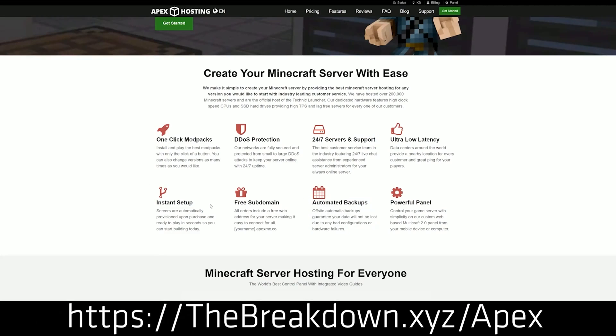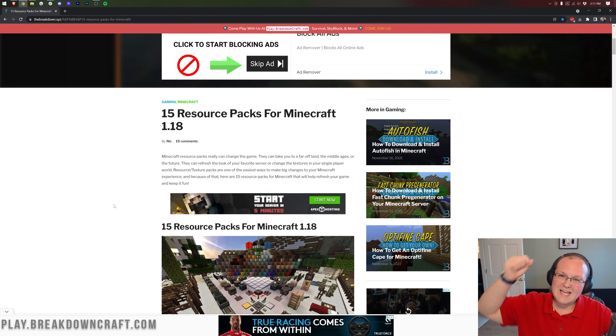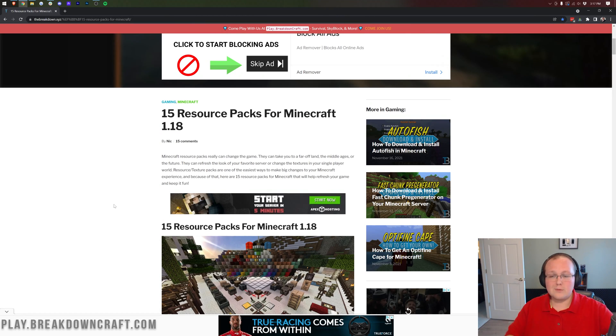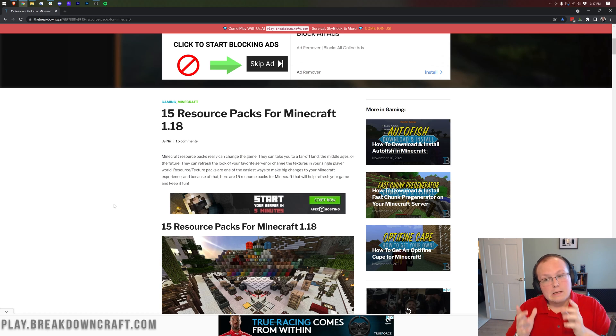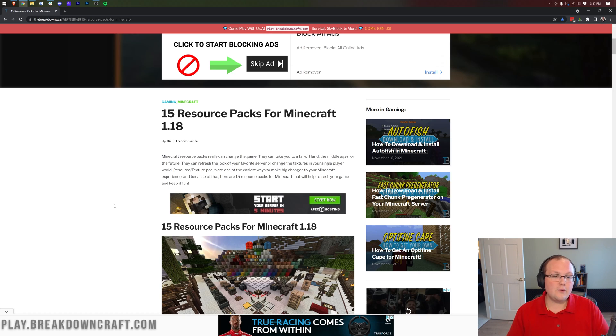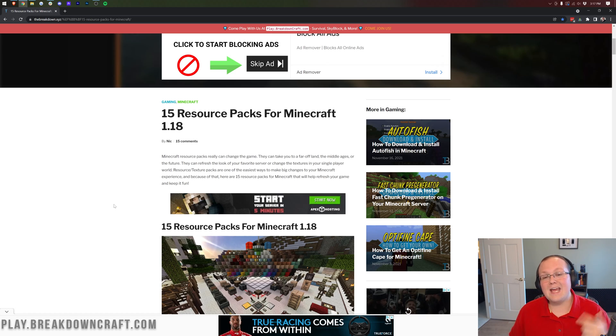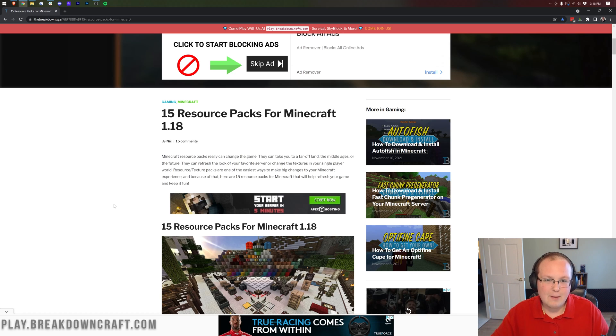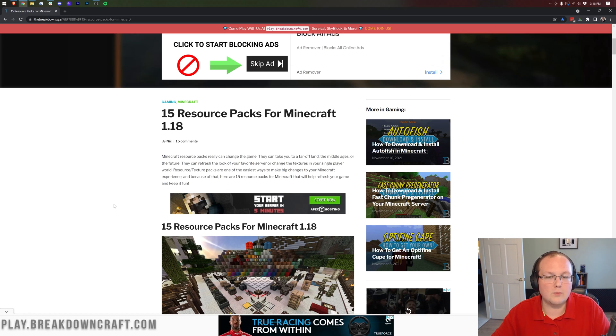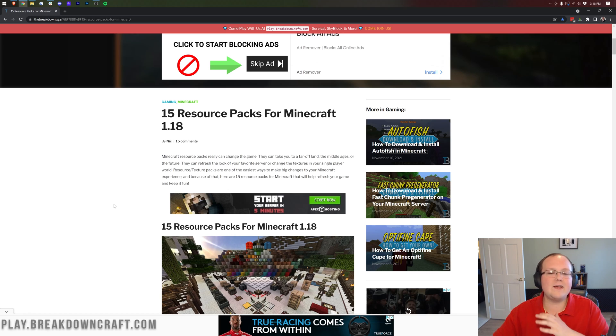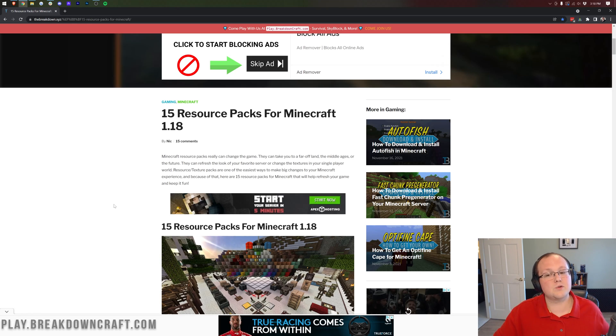Nevertheless though in this video we're going to install three resource packs and to get started we need to download them. Now you can install any Minecraft 1.18 resource pack you want and any 1.17 resource pack as well because no new blocks or textures were added in 1.18. So that means all 1.17 resource packs are technically compatible. You will have to confirm that you want to add them when you go to install them in game, but other than that they are going to work 100% of the time without any issues because no new textures were added.